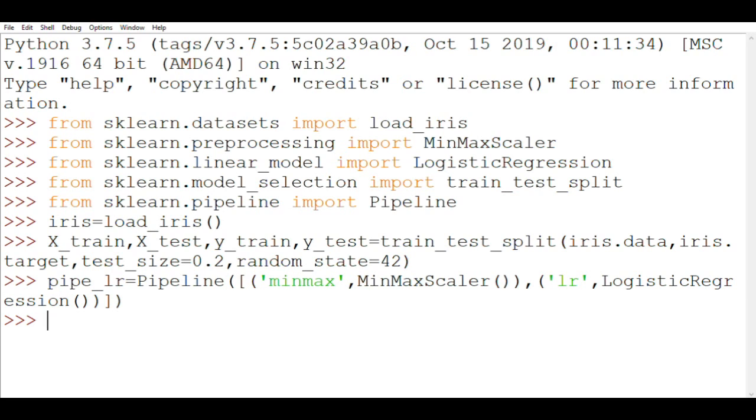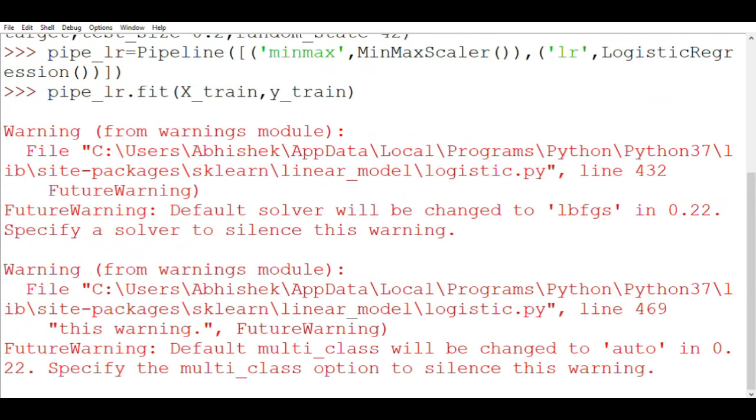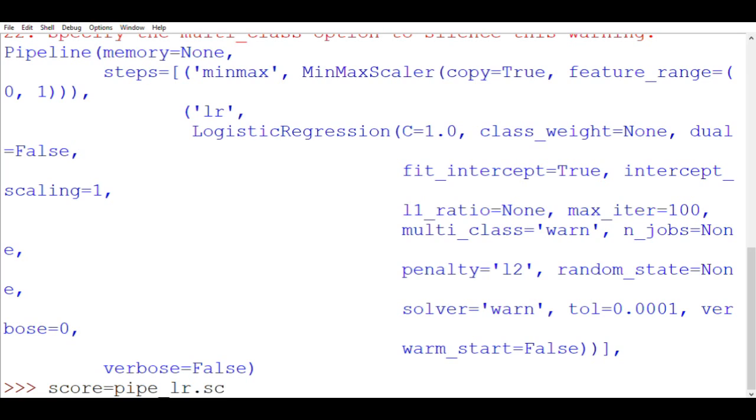Okay now let's fit our data in this pipeline so pipe_lr.fit, X_train and y_train. Now let's see the score. Let's name a variable score and store the score in it so pipe_lr.score. Let's see how good our model is doing: X_test, y_test.